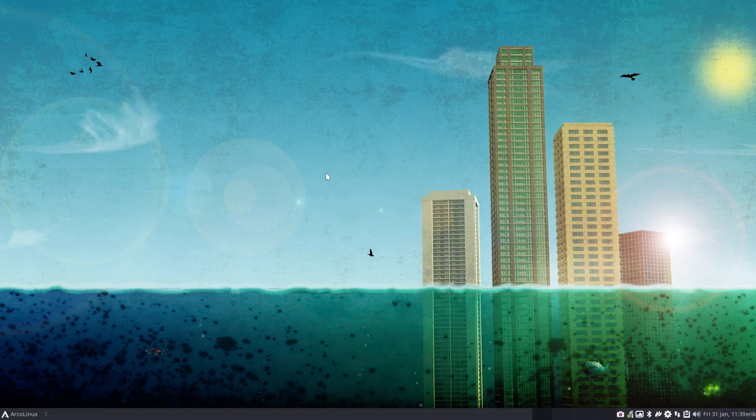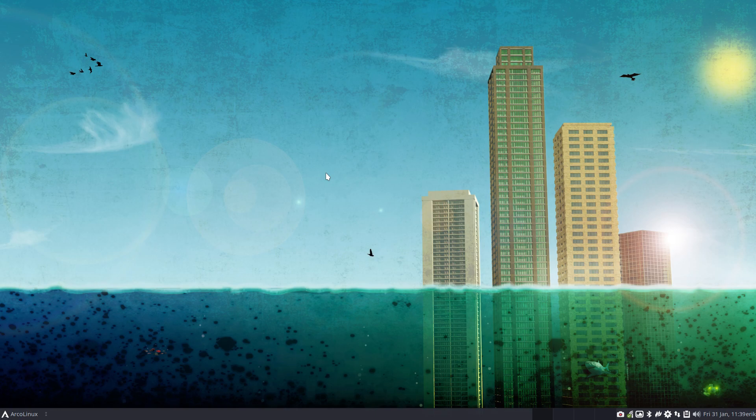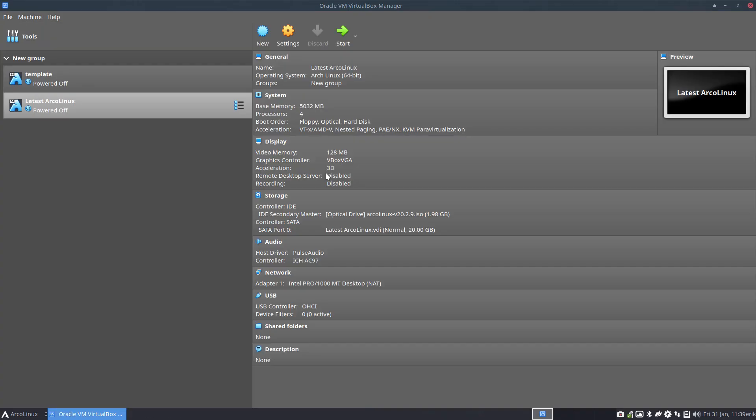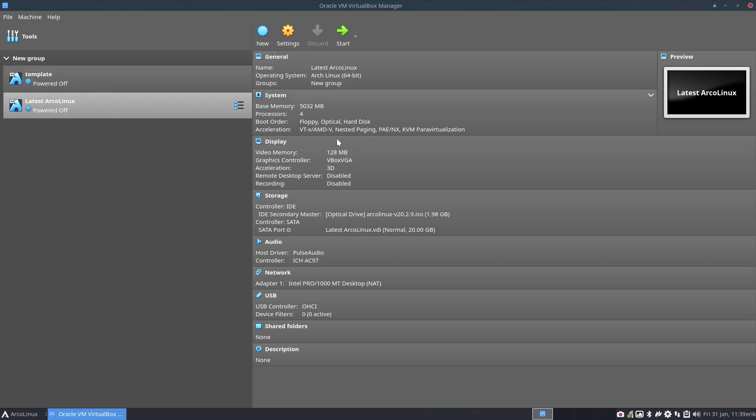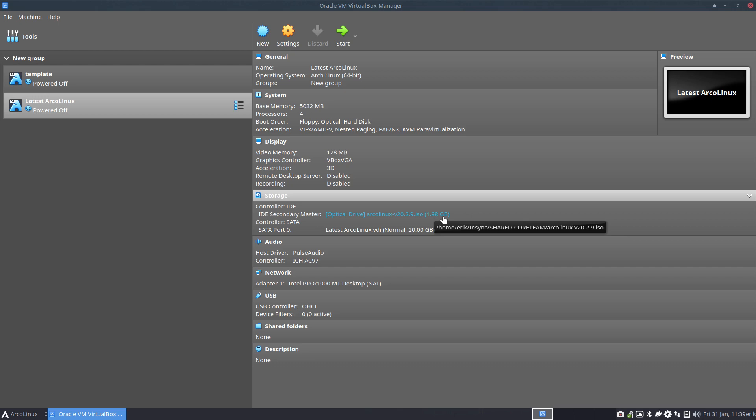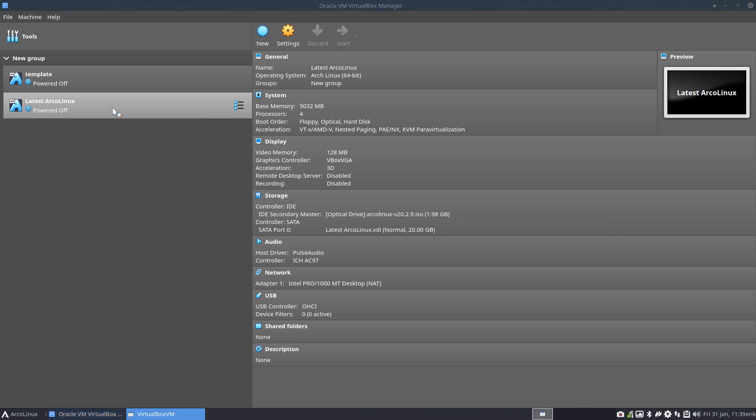The topic of this video is how to install ArchLinux. To do so, I will start VirtualBox with Super F7. Everything is set the way I like it and the ISO, the latest one, is inside. We boot up.